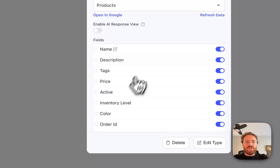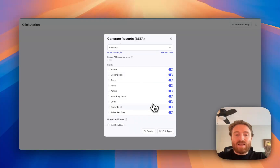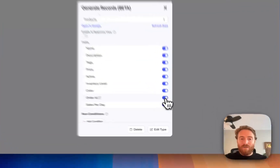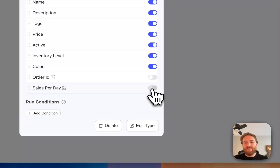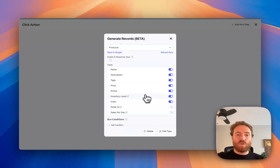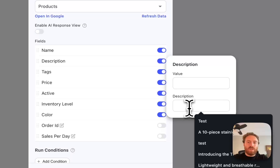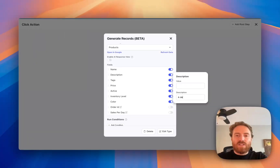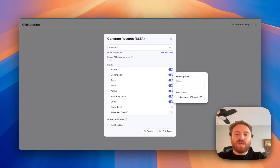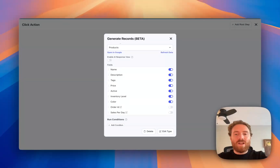This tells the AI system all of the fields of my data source, so it knows what to generate. I can even edit them here a little bit — I can turn off fields if I don't want them to be generated by AI. I can also provide information by clicking on a field; there's a description field where I can say 'a description of the product between 100 and 150 characters.' That gives it some parameters to work with, otherwise it would just be deciding on the length and it doesn't really know what we want.